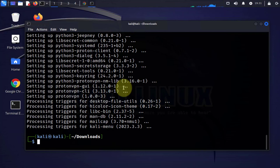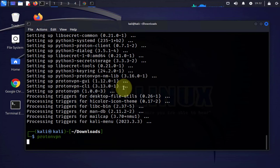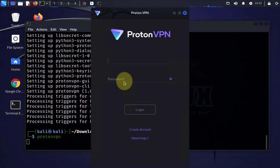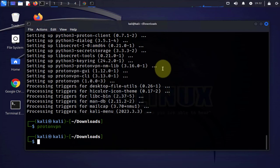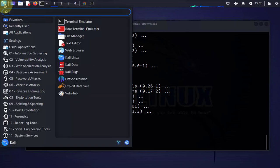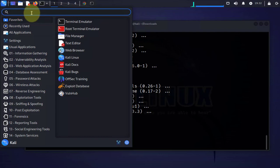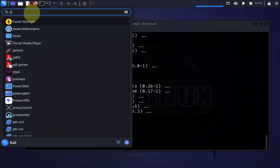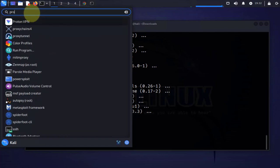We can use the terminal or we can search for it. The command is just to type proton-vpn and that should open it. That's the GUI. Another way to get to it is to go to the top left under the menu, click on applications and search for proton, and then you should get it here.